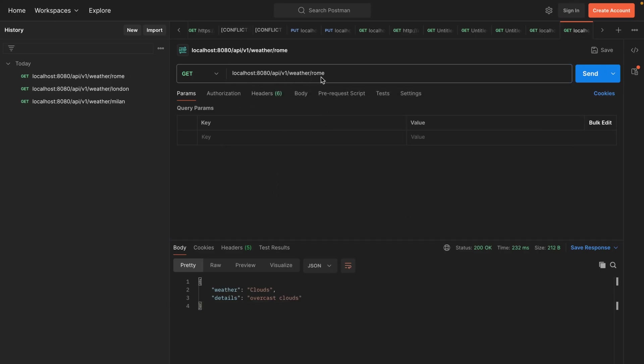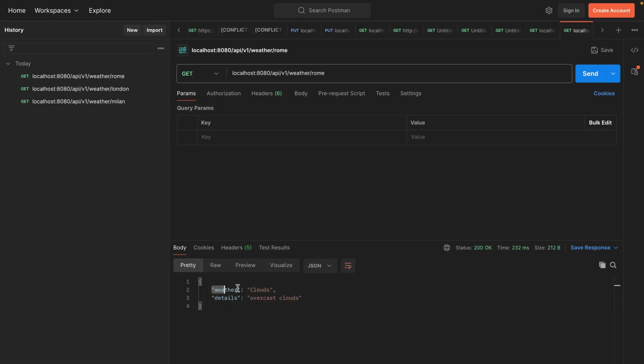As you can see, this is live data. We are passing a city name on this REST endpoint our application is listening to, and then the application sends the request to OpenWeather API, gets back a result, we trim down the result to just these two attributes, and we send it back to the user.